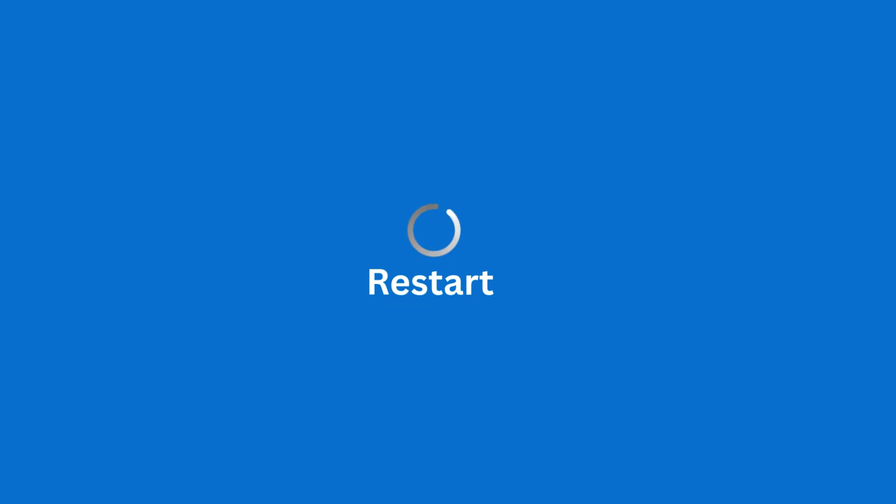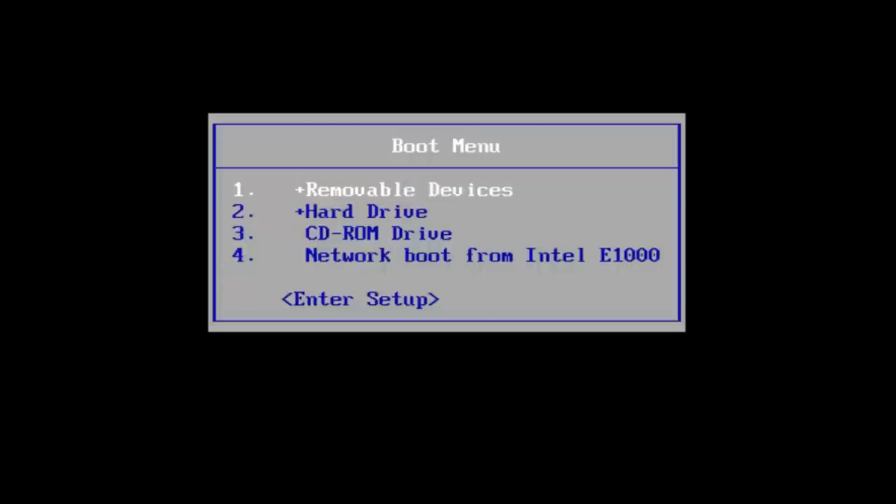First restart your computer. Now while your computer is restarting, we have to press a key on our keyboard. Key F2, to launch the BIOS settings.